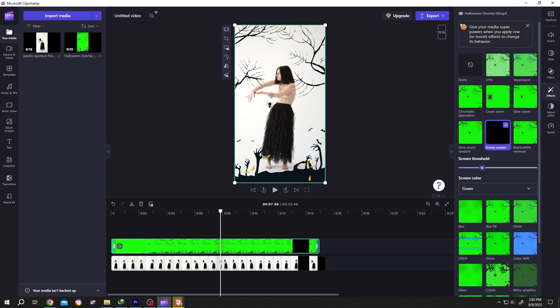For that, again go to the right side. We have screen threshold - play with this slider. As you can see, now we can see our strings also.